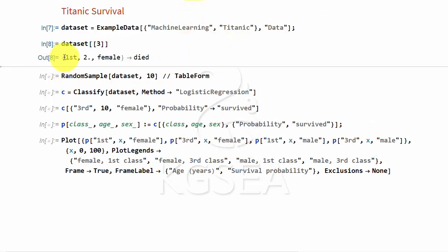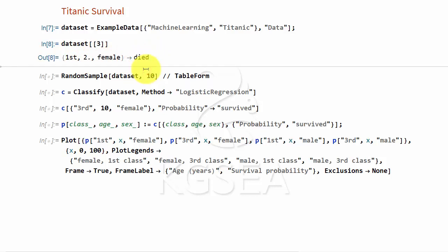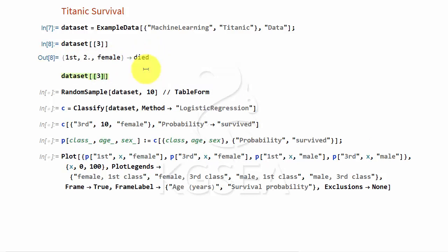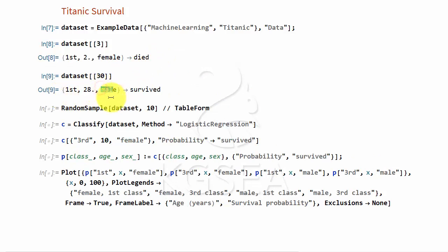Typically, this passenger was in the first class and the age was two and was female. What happened to that passenger? Died. If I wanted to see another one, for example, 30th passenger. First class, 28 year old, male and survived. So can you predict how they would fare in the data?